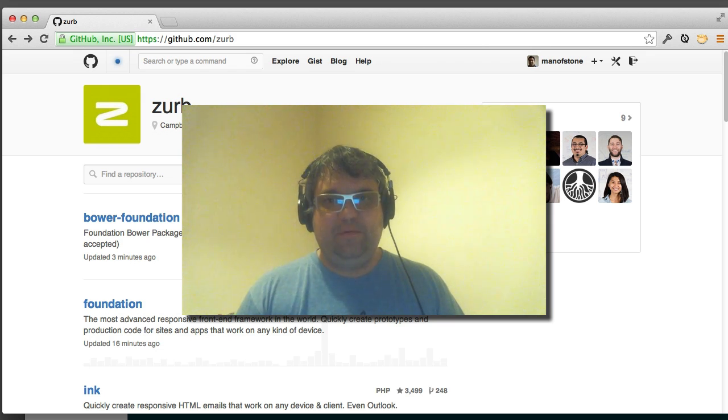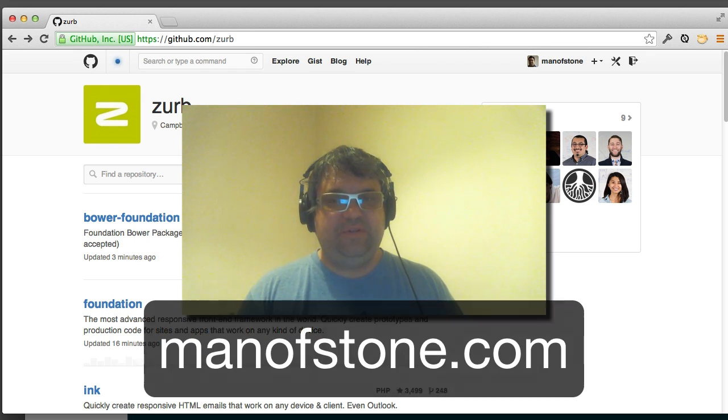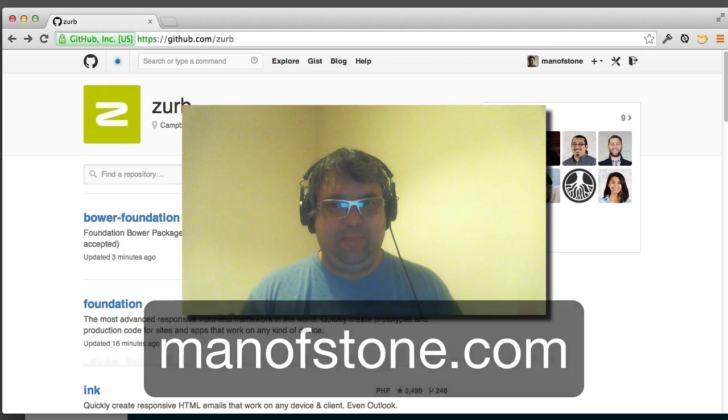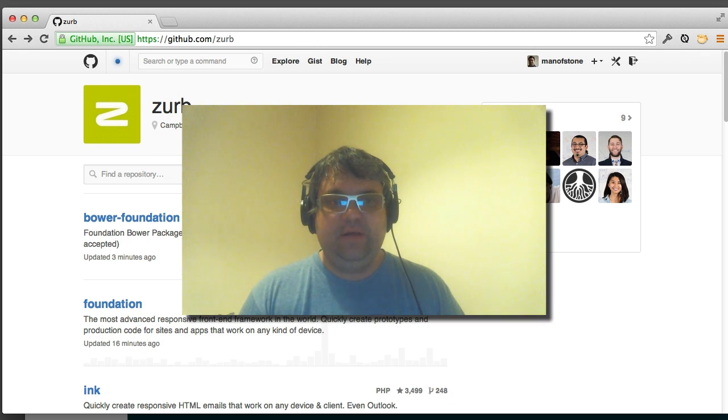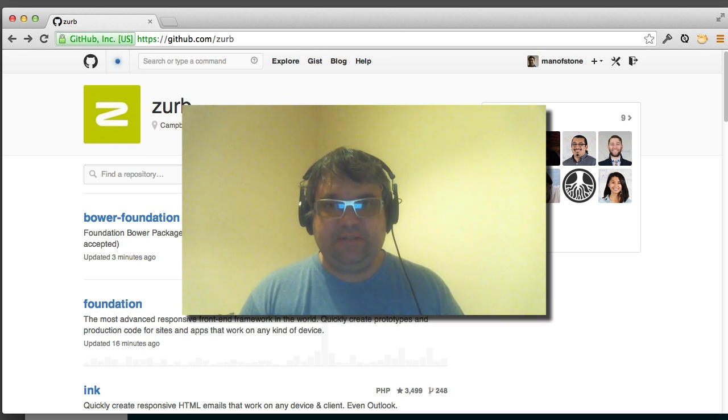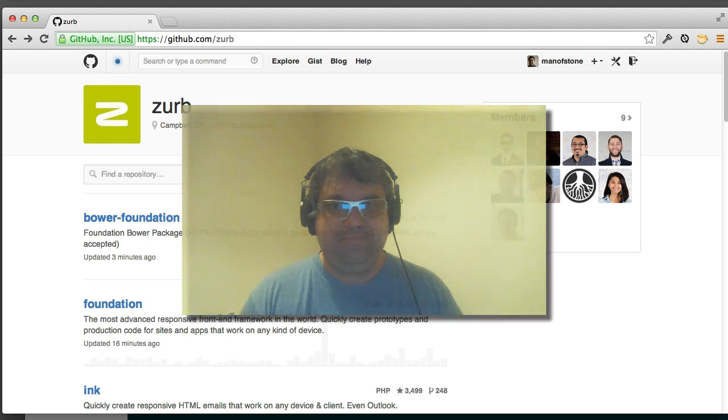Hello, this is James Stone from manofstone.com, and in this video I'm going to show you how to install the Zurb Foundation snippets for Sublime Text 3.